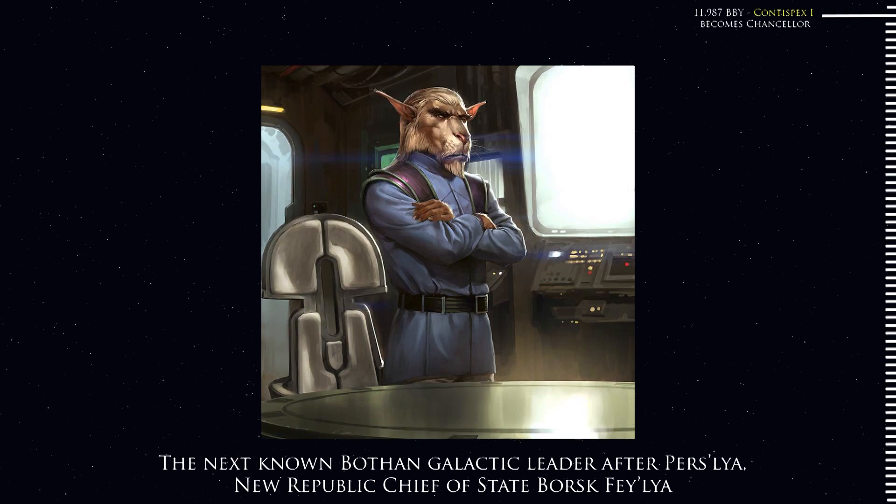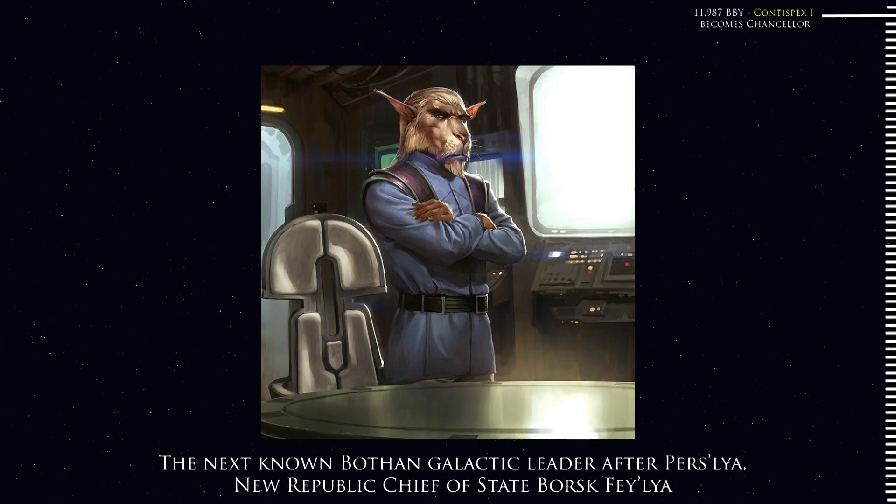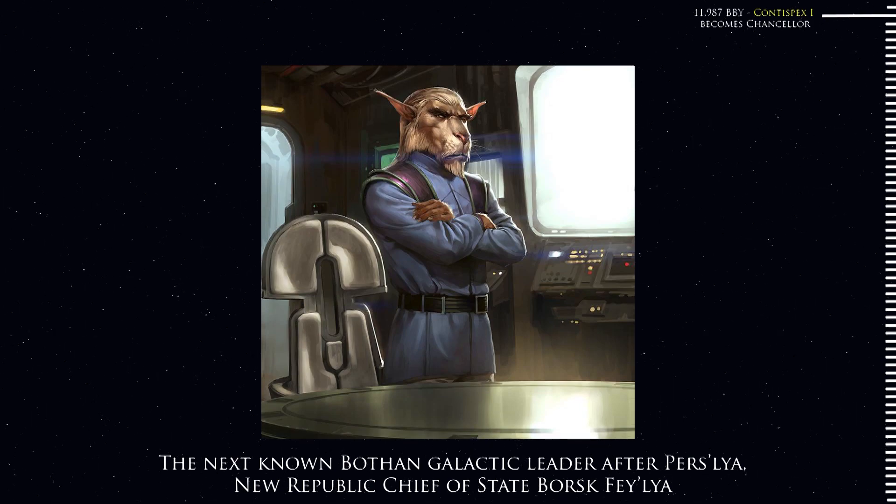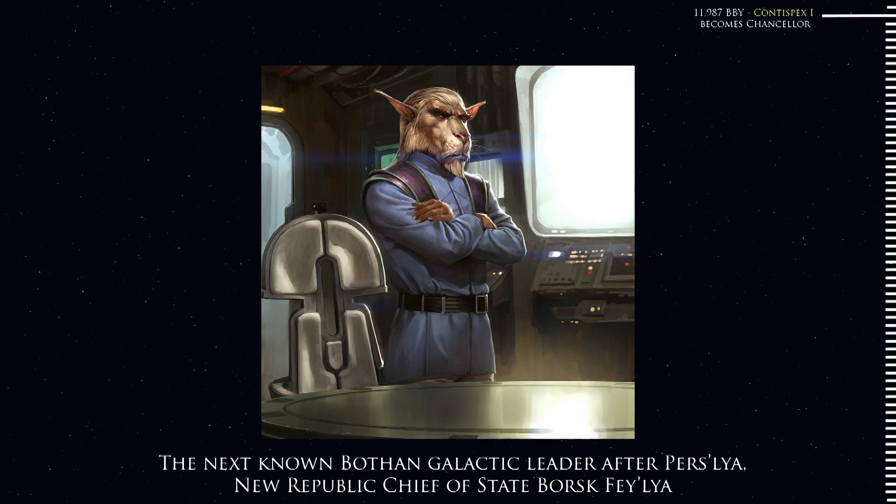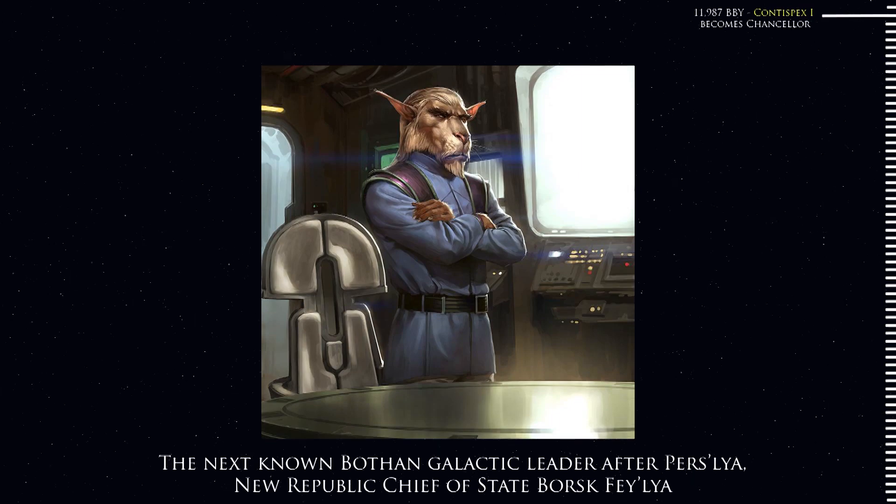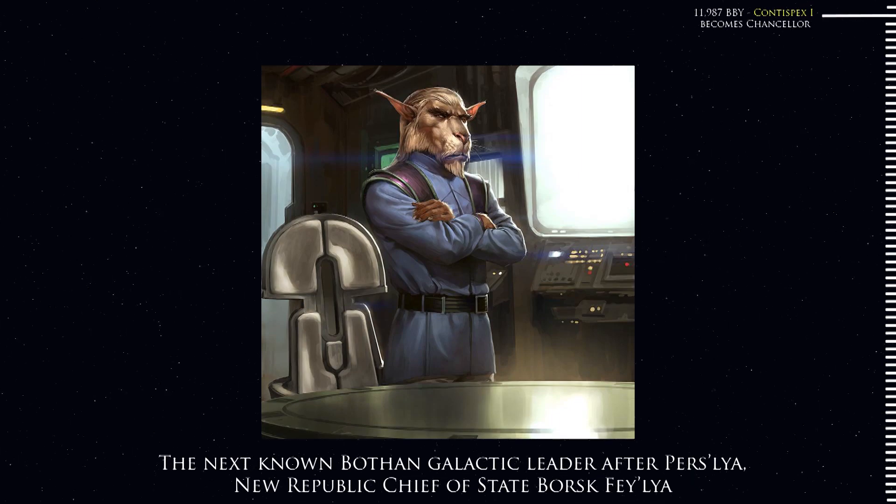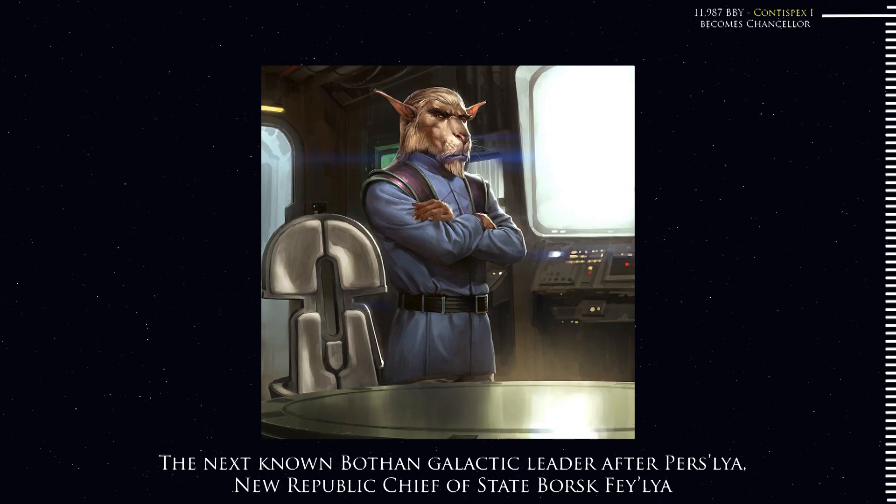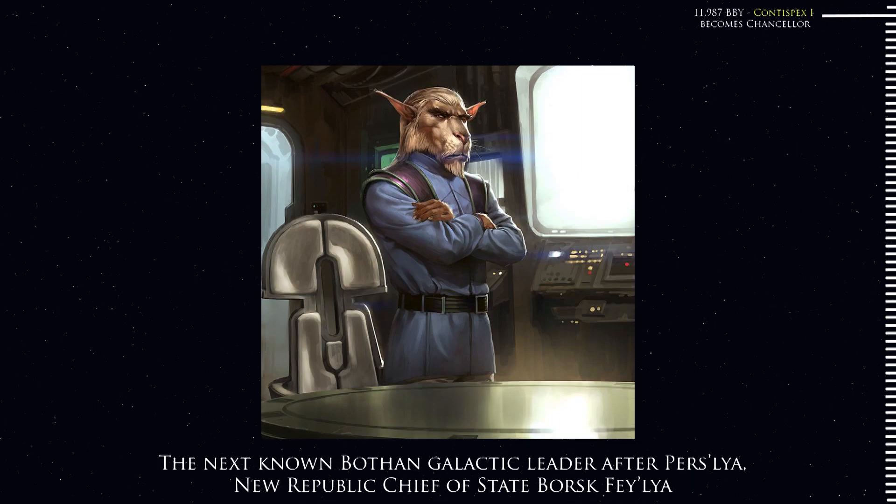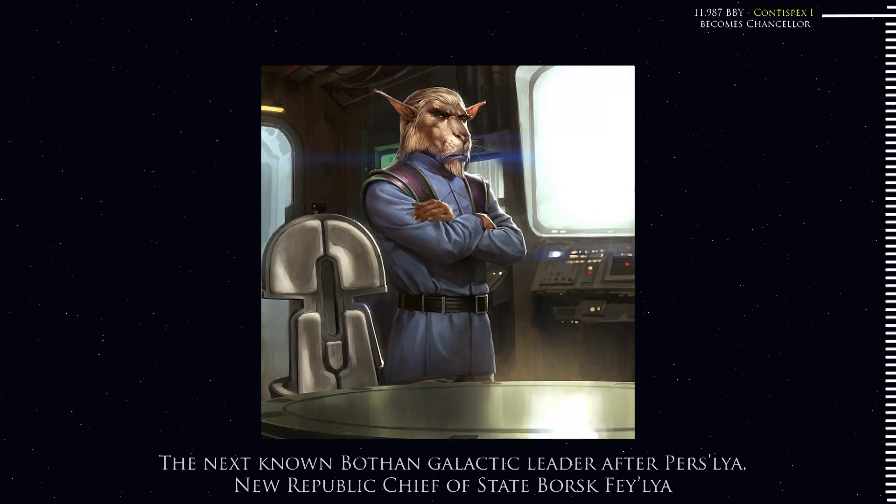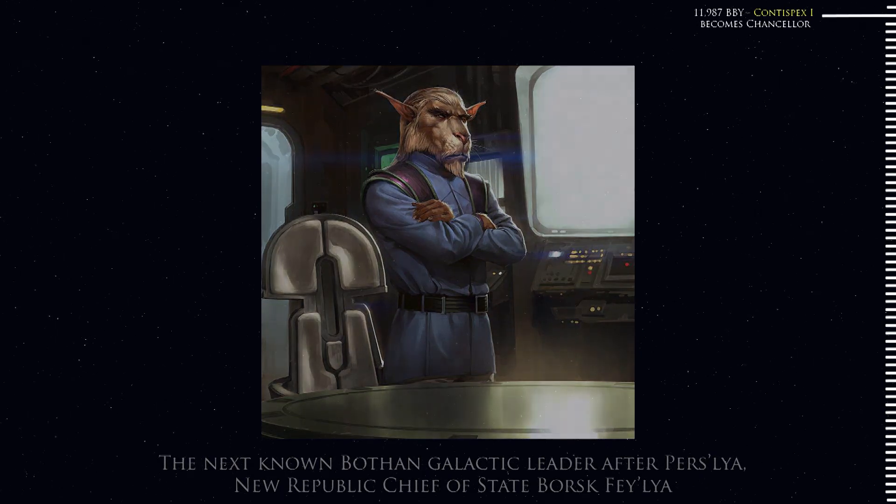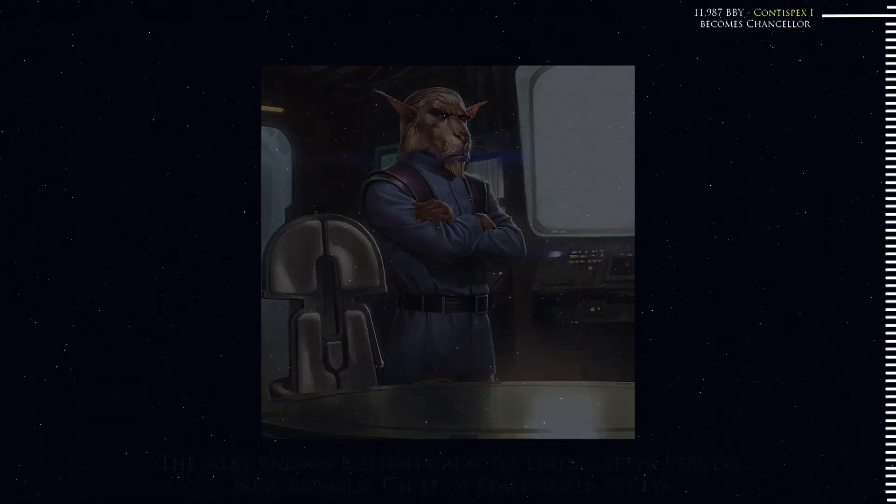Alongside this fear was a feeling that the Senate needed to be cleared of corruption and vice. It was in this context that a man named Contuspex, later Contuspex I, a member of the Pius Dea Faith as well as Coruscant's Merchants Guild, rose to prominence.